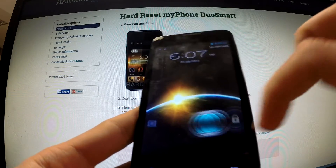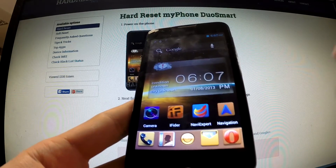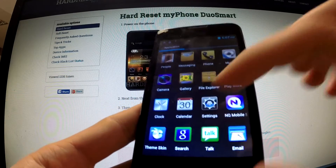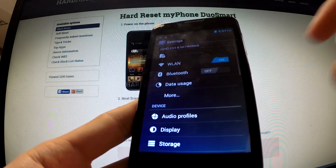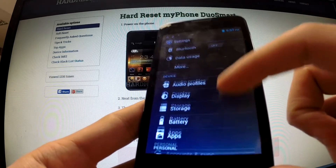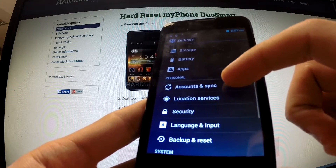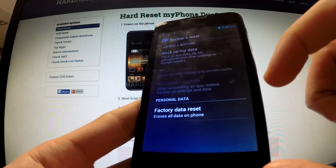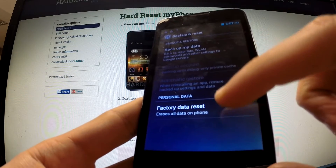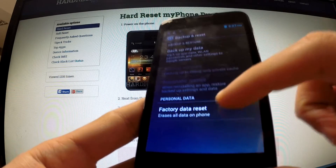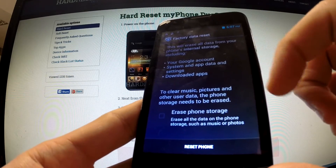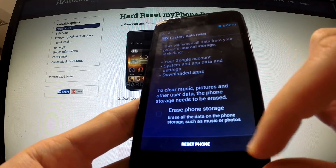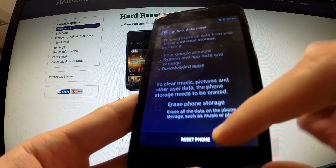First of all unlock the screen, tap apps icon, find and select settings, scroll down to personal tab and open backup and reset, choose factory data reset, read the whole information about process and choose reset phone.